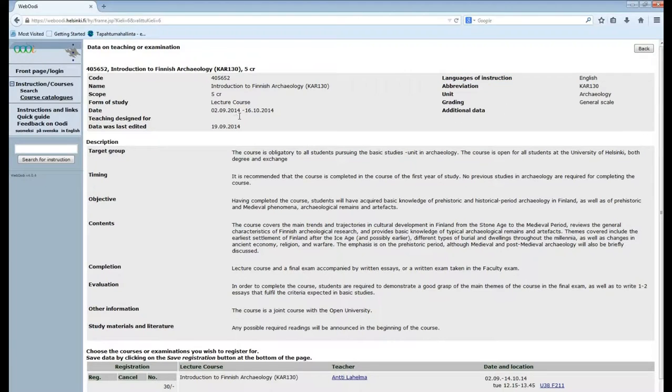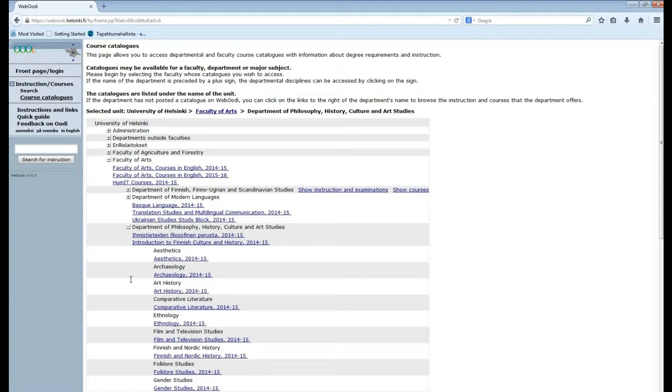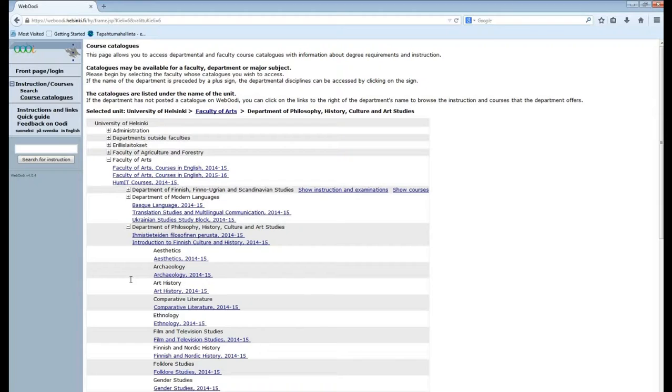Now let's go back to the subject list. Sometimes you can find a separate tab for courses in English. Different faculties have different ways of showing these. Sometimes the faculty shows all the courses, sometimes the different departments show their own courses in English or sometimes you can just find them under the subject.